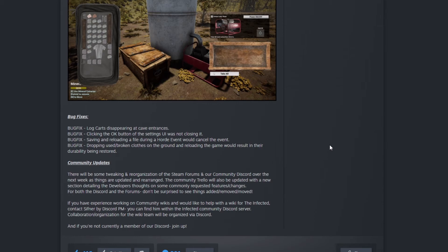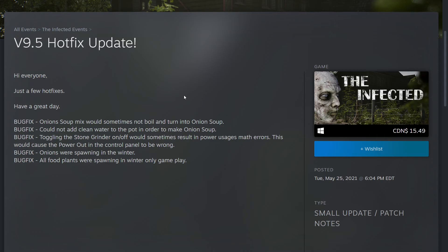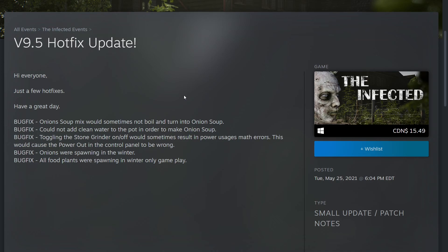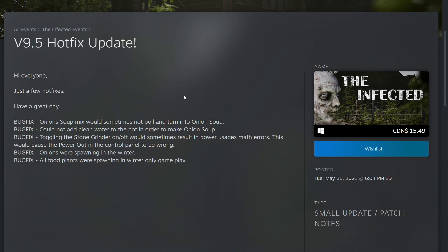Hey guys, we just received another update. I was making my video for 9.4 but the dev just dropped another update, some hotfixes version 9.5. Just a few hotfixes. Bug fixes: onion soup mix will sometimes not boil and turn into onion soup. Could not add clean water to the pot. I guess previously you were only able to make onion soup with dirty water.